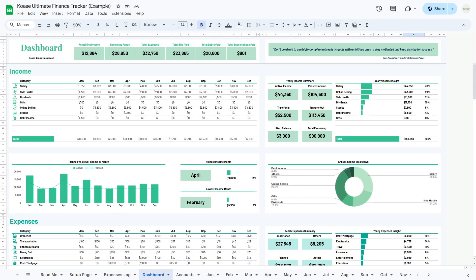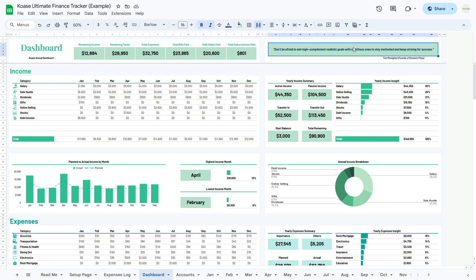Welcome to your dashboard — the central hub for managing and gaining insights into your finances over the next 12 months. This comprehensive section is divided into three main parts, each offering valuable information to help you navigate your financial journey. In the overview section, you'll find a condensed yet insightful summary of your current financial status, including remaining income, remaining funds, total expenses, bills paid, debts paid, and subscriptions paid. We've also included a special space dedicated to your favorite quote, designed to be a source of motivation and inspiration as you pursue your financial goals.